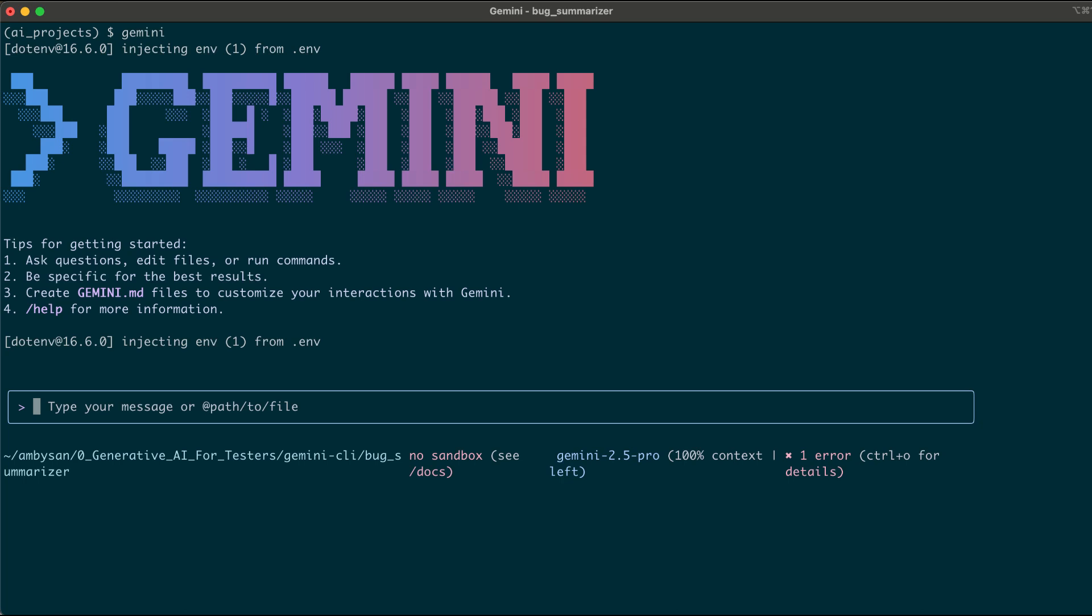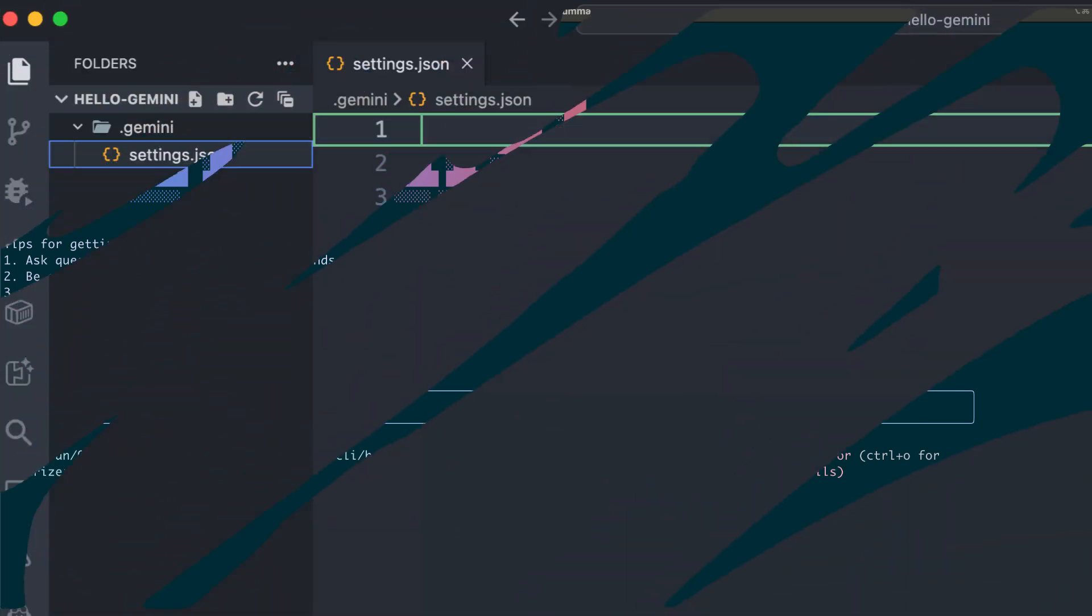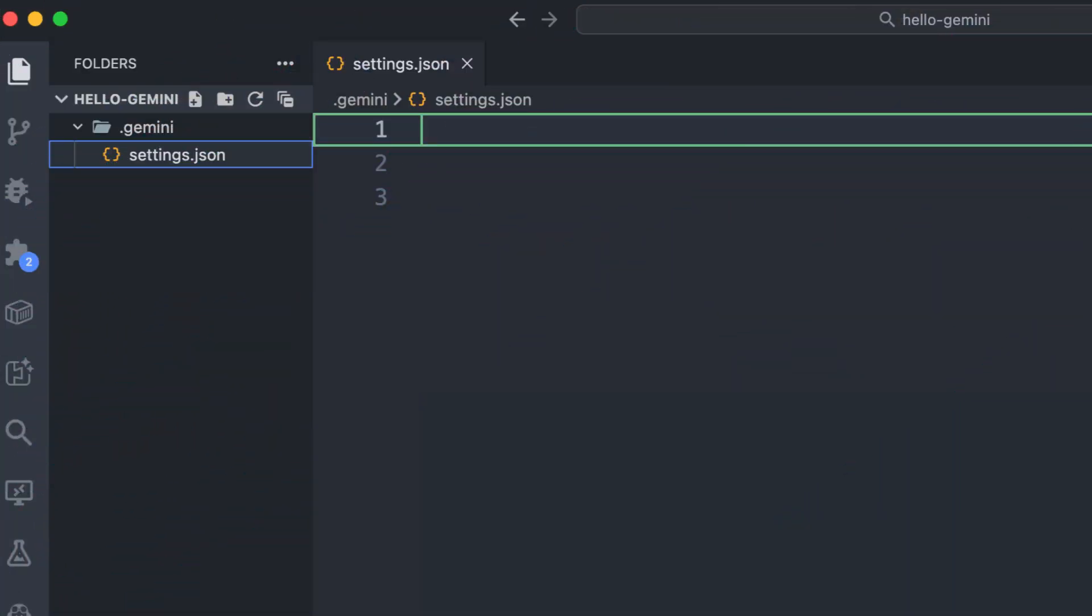For example, you can extend its capability by adding MCP servers. To set up MCP servers with a Gemini CLI, create a settings.json file inside the Gemini folder of your workspace.